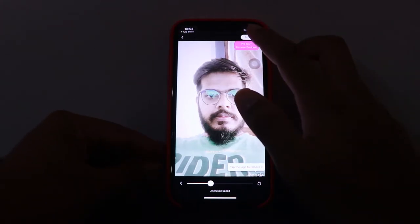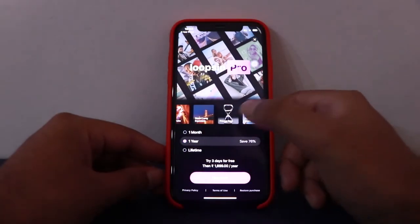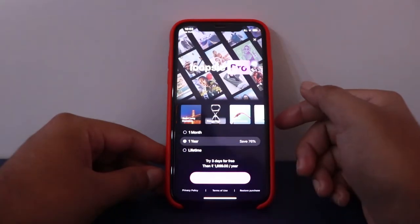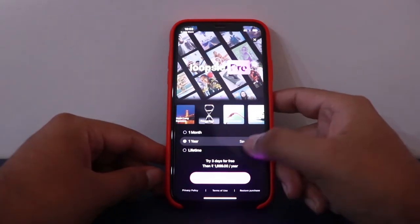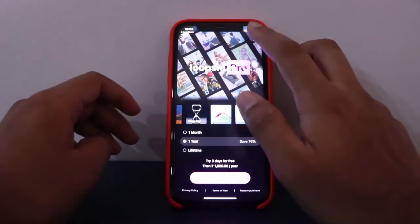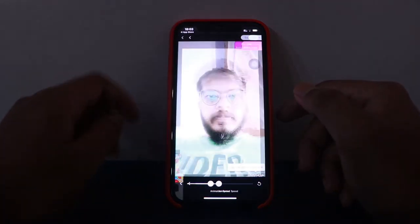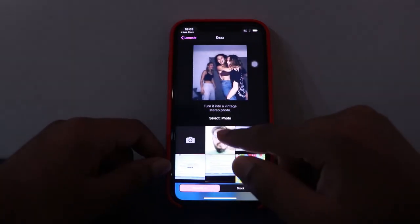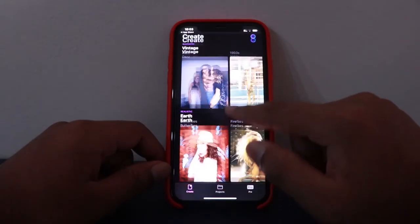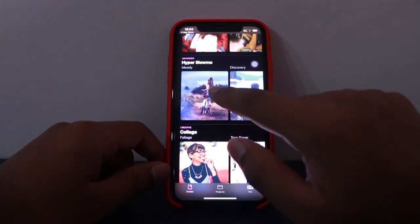If we try to export the image, it asks for a paid version. The one-year version has a three-day free trial. So we can just edit our images here. There are different filters available — let's explore.